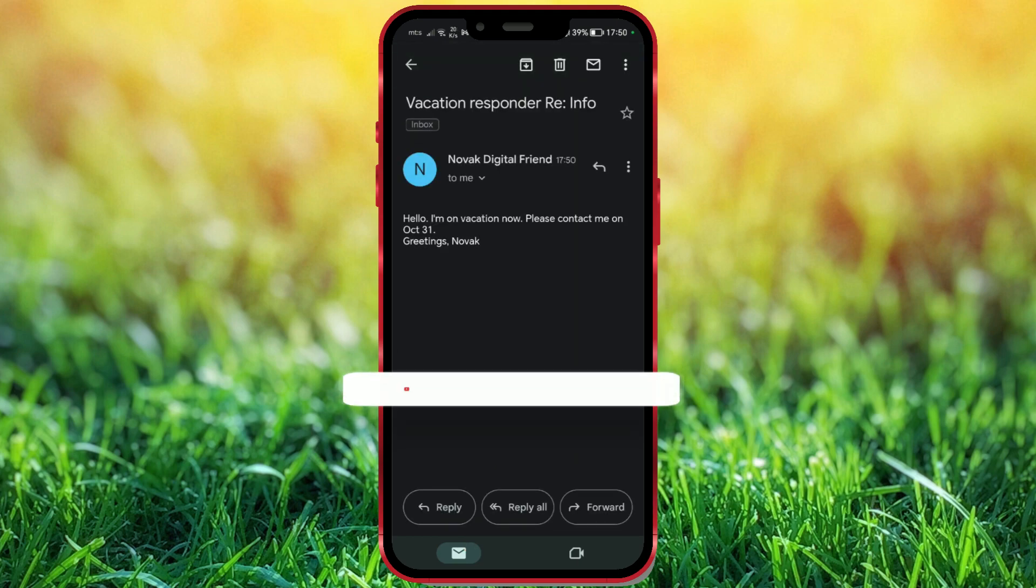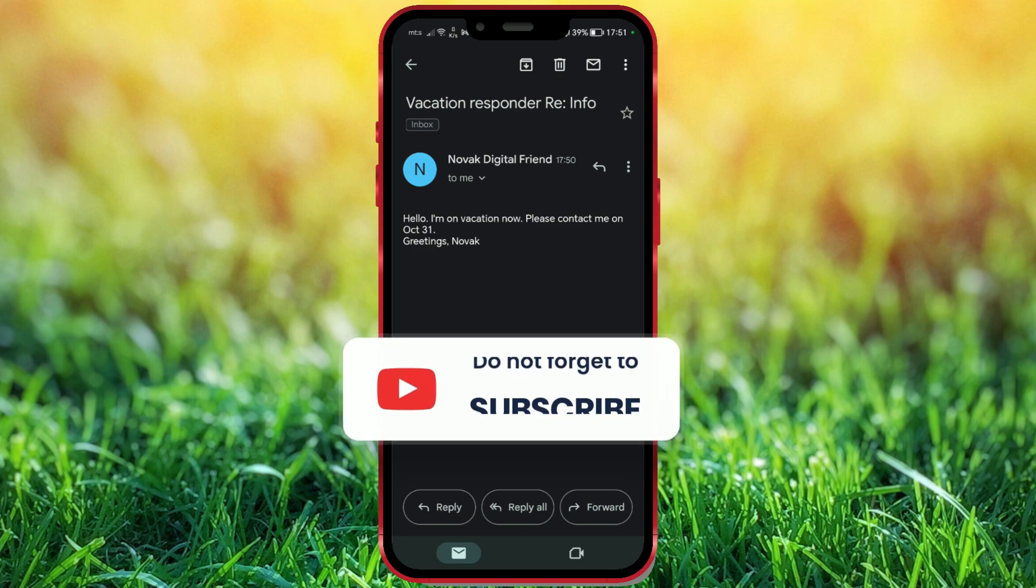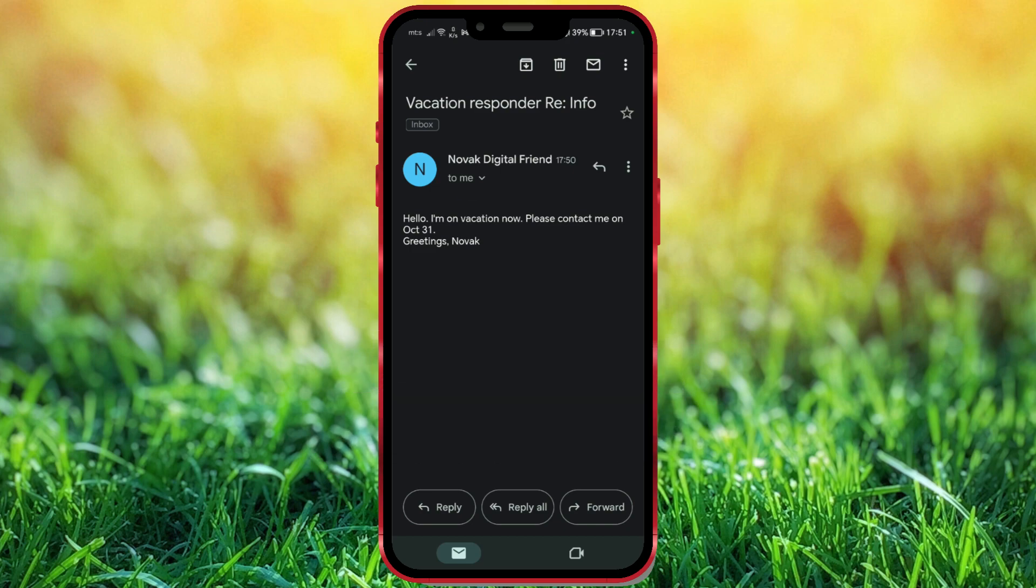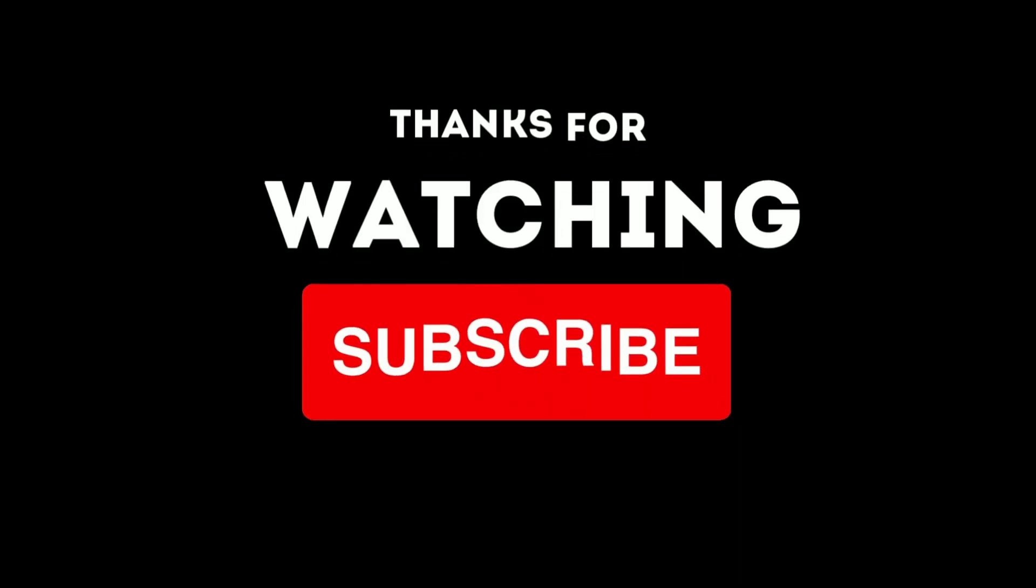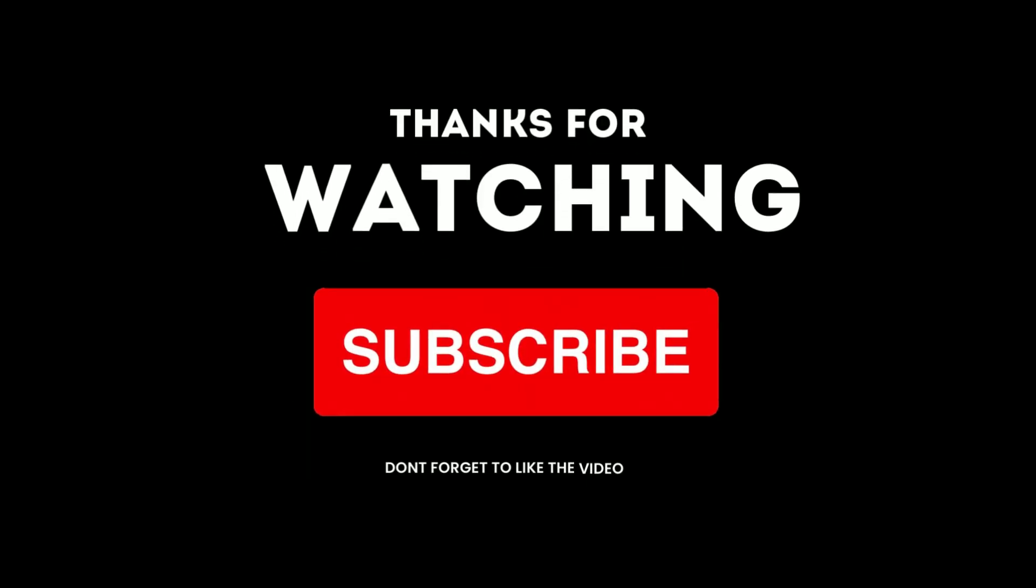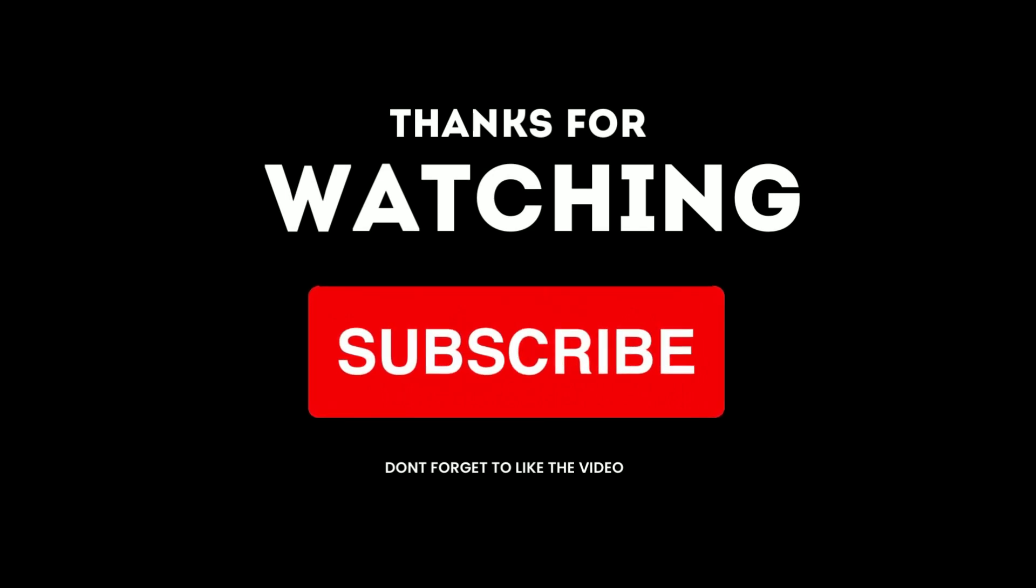In essence, the Vacation Responder serves as an automatic email assistant, ensuring that people who send you emails are informed about your availability and setting their expectations accordingly. I hope you found this video useful. Subscribe to the channel for more tips and tricks.